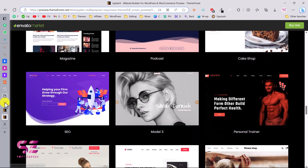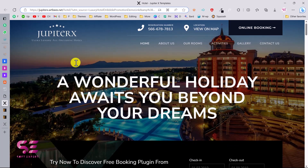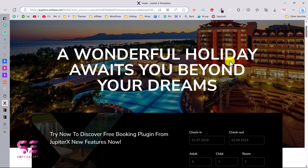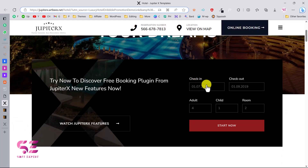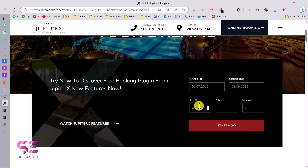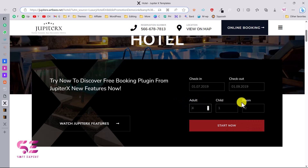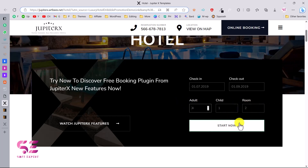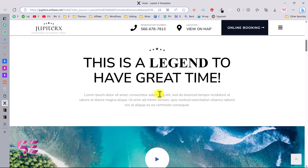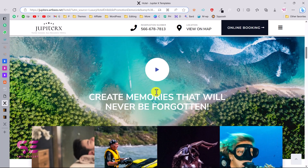The one we will be creating in this video is this one — it's a hotel website with a slider, top logo, contact info, and online booking. Scrolling down we have a booking form where users can book online: they can choose a check-in date, checkout date, family members like adults, children, rooms required, and then click 'Start Now'. Below that there's another section with a video.